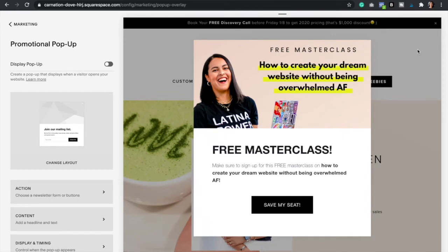Welcome to another tutorial. It's Dani, your Squarespace and Canva expert, and today I'm going to show you how to create a pop-up just like this one in your Squarespace website.